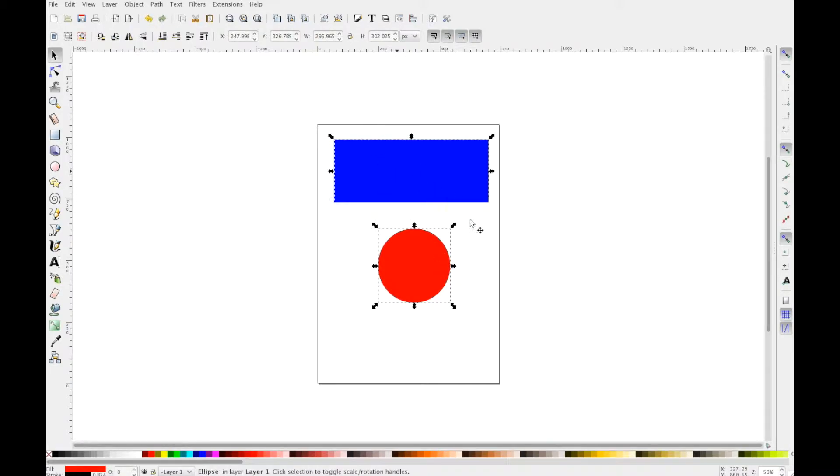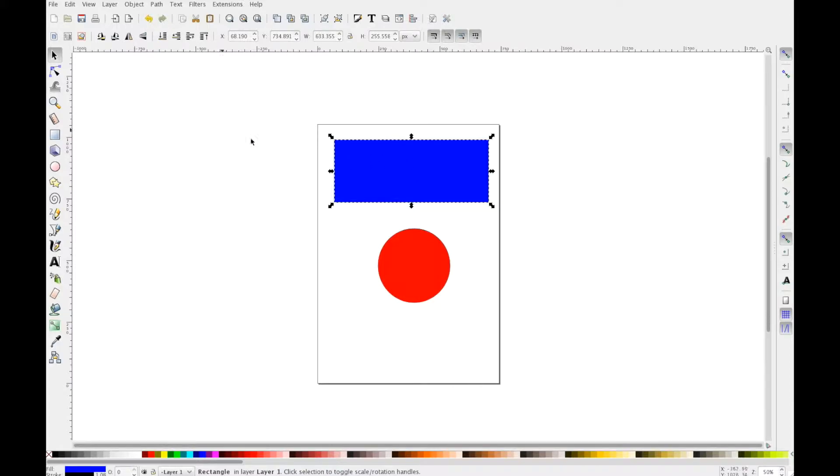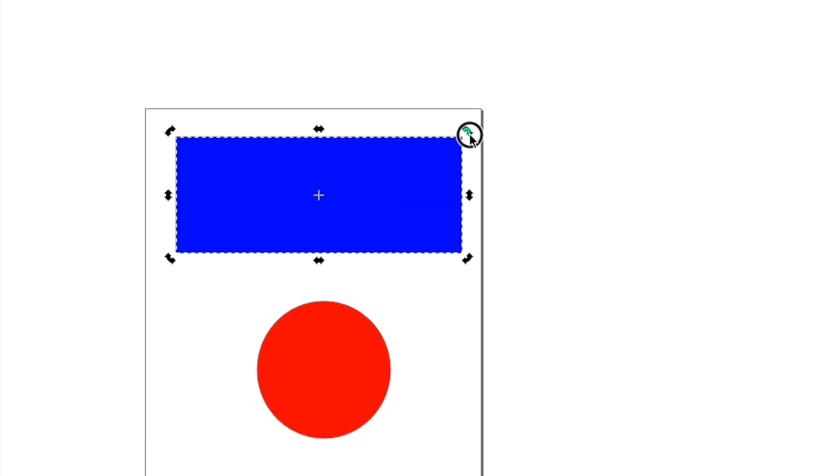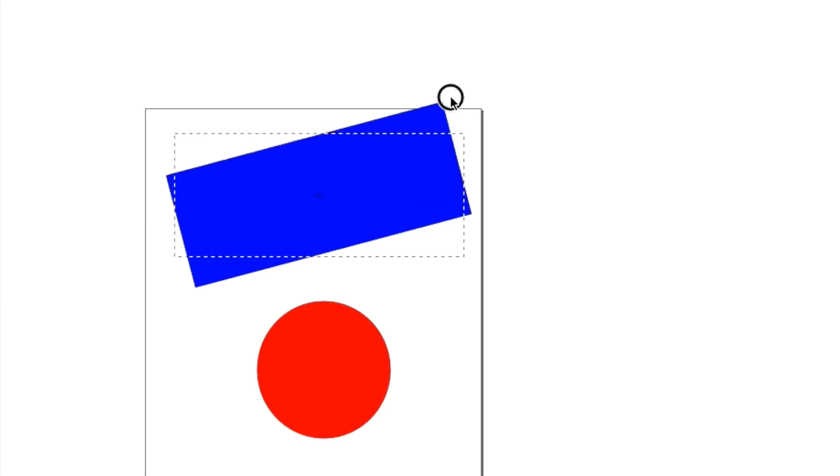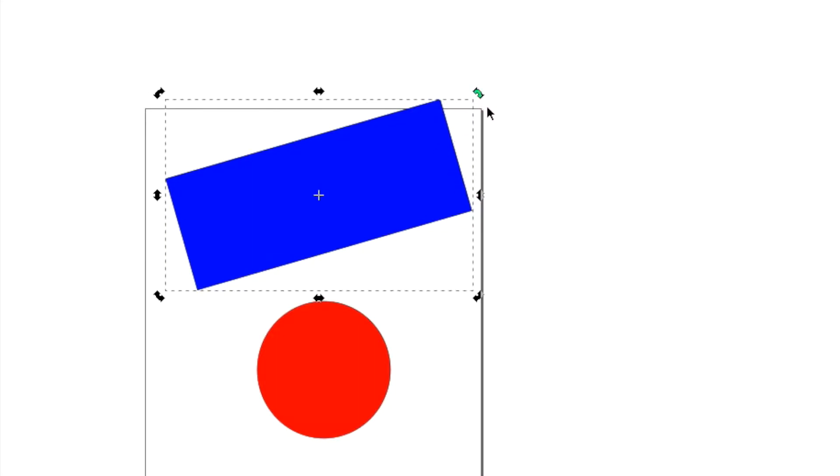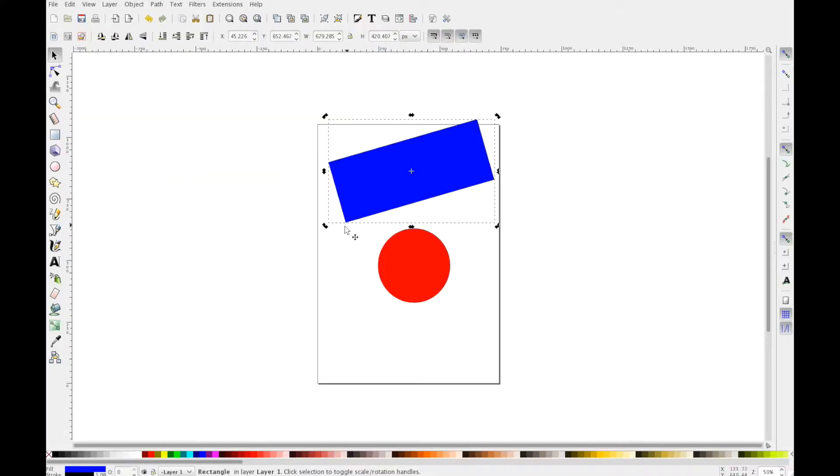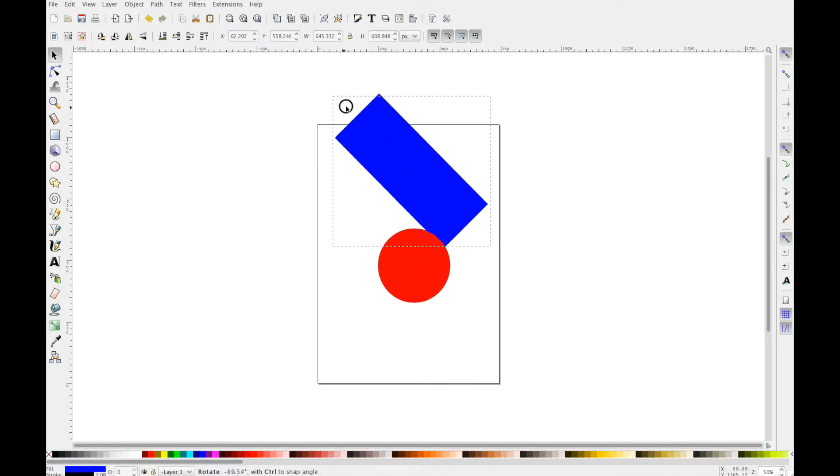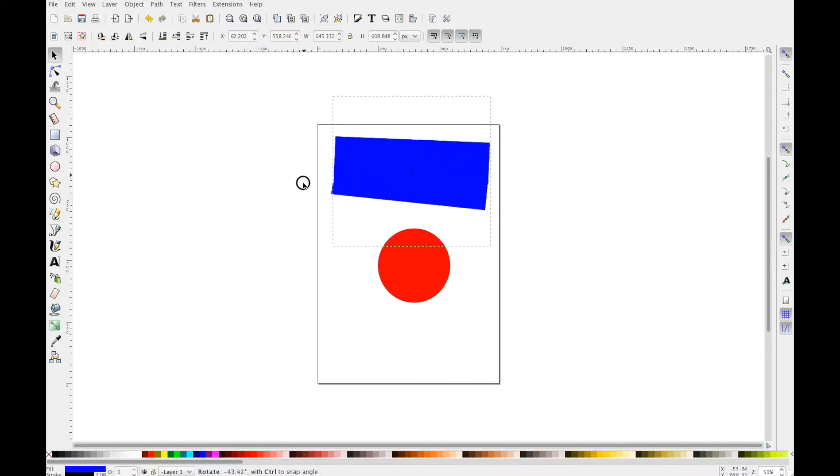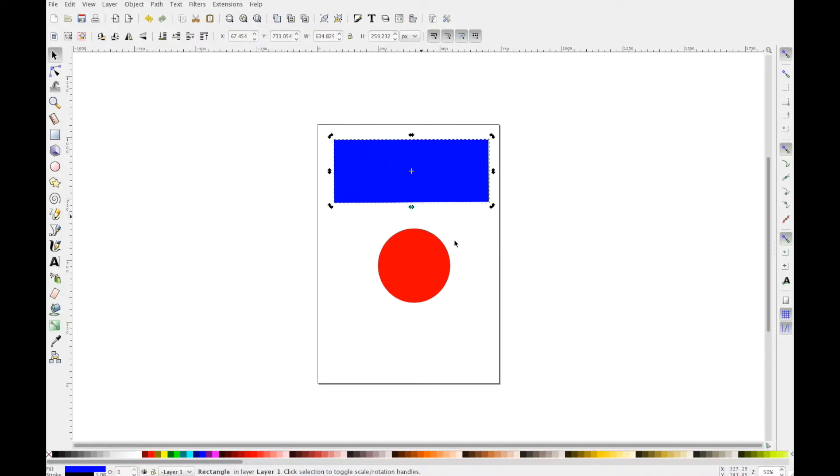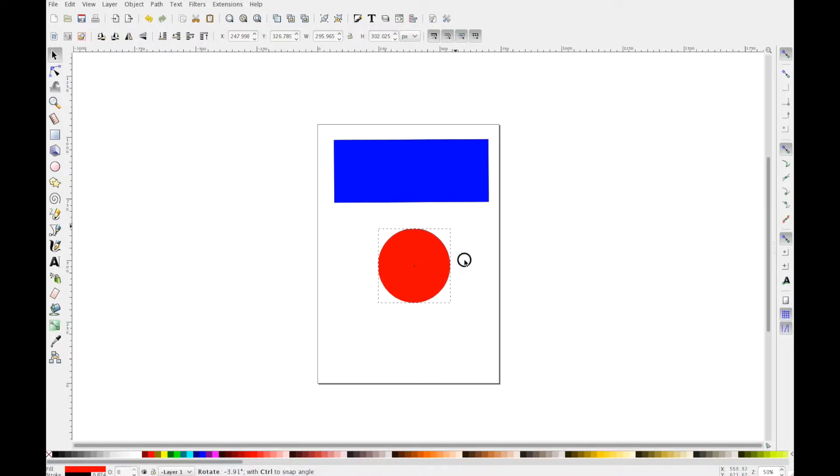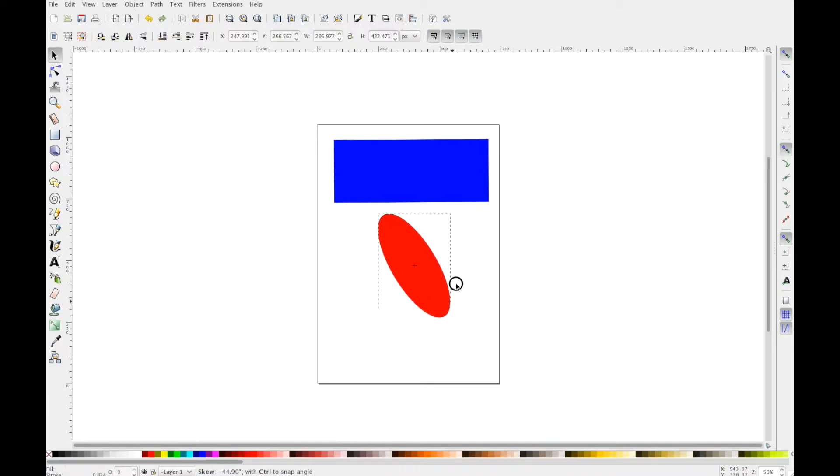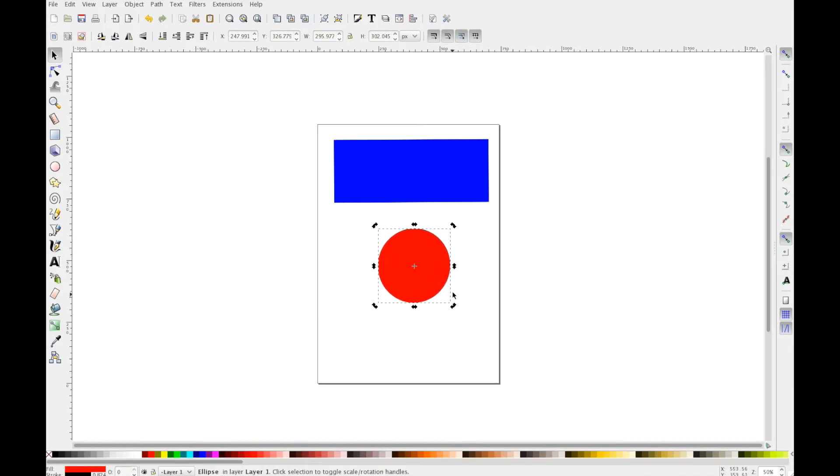Now let's say I want to rotate an object. What I would do is click it once, then click it twice. You can see the resize arrows have changed into rotate arrows, and now I can just grab one and rotate this shape any way I want. You can do the same for the circle—you just won't be able to see it turning unless I do that.